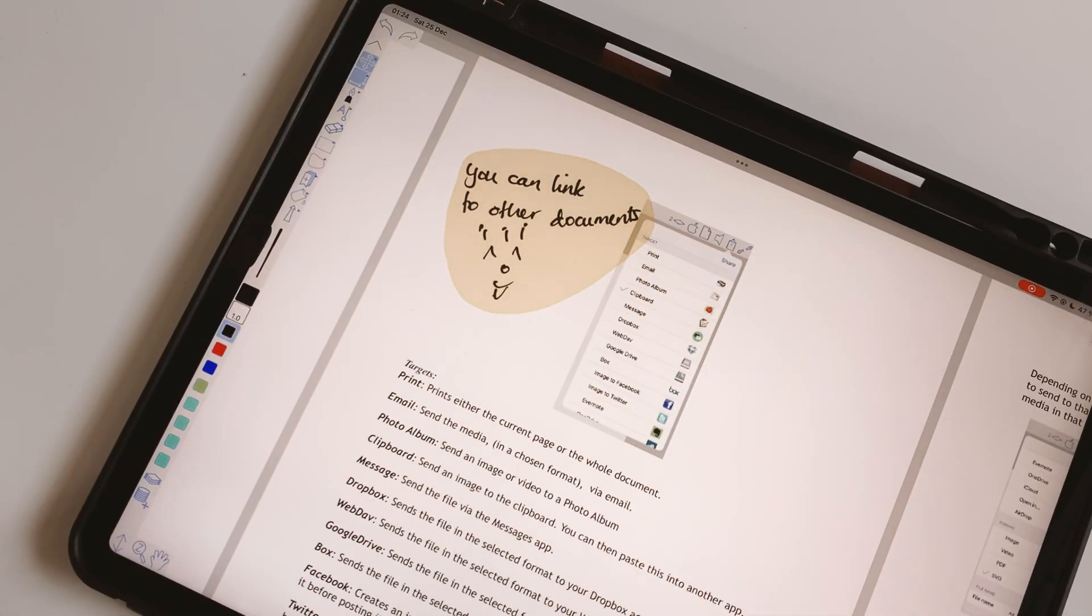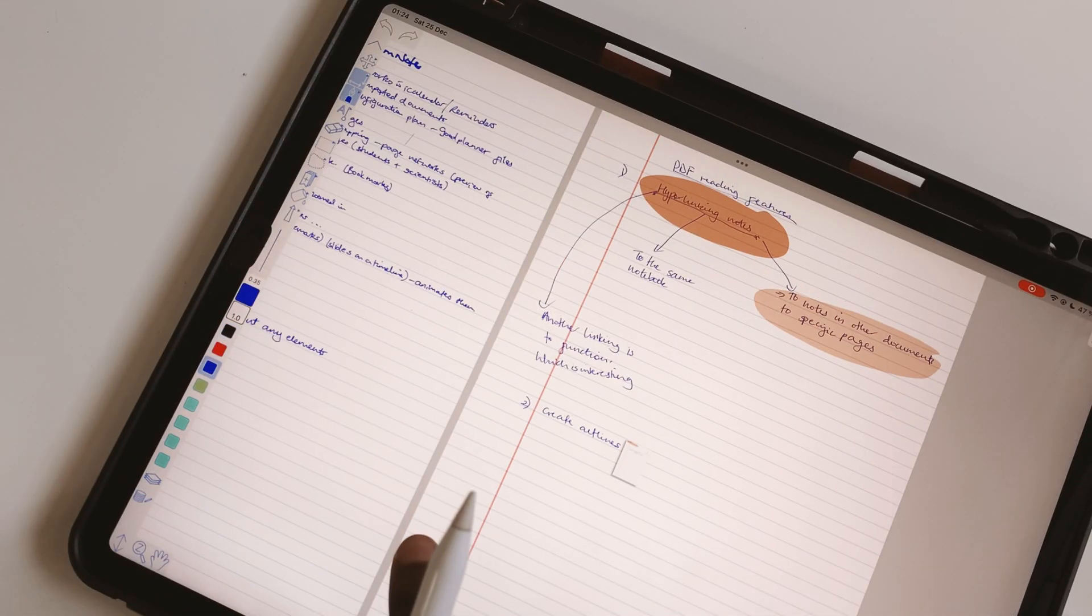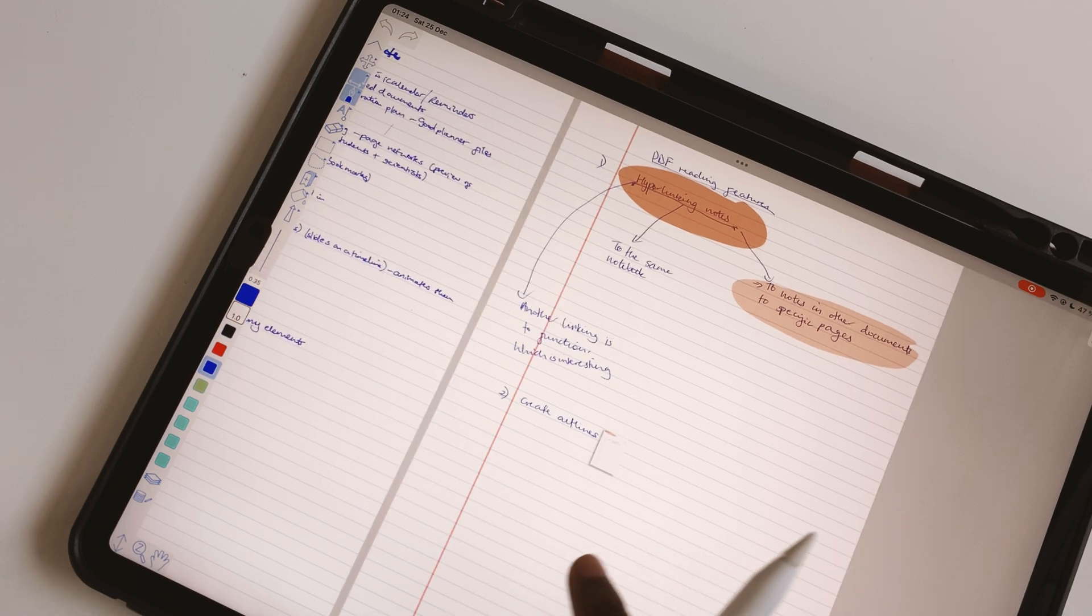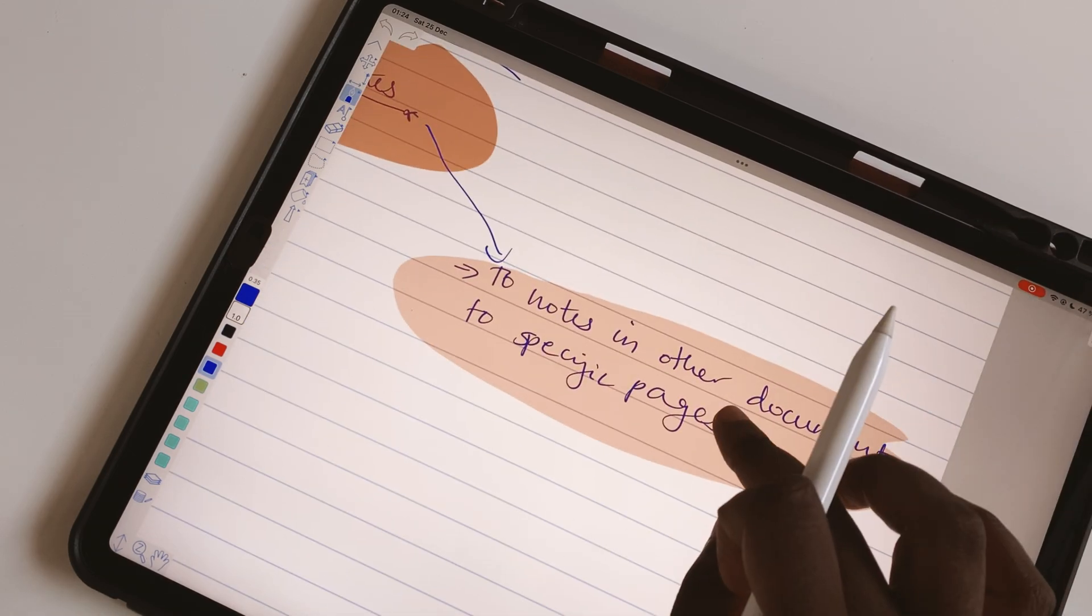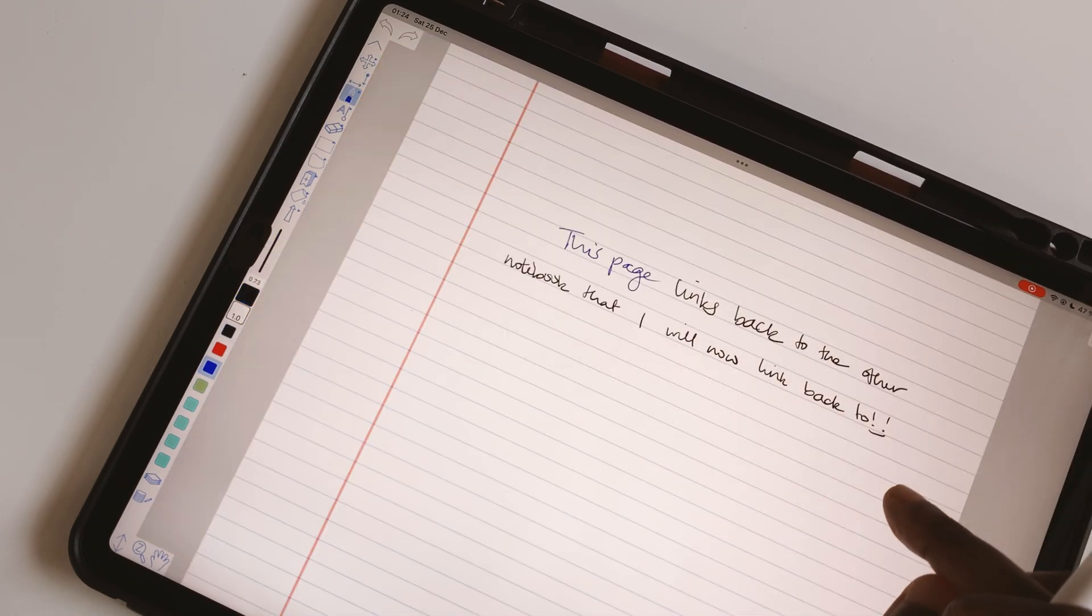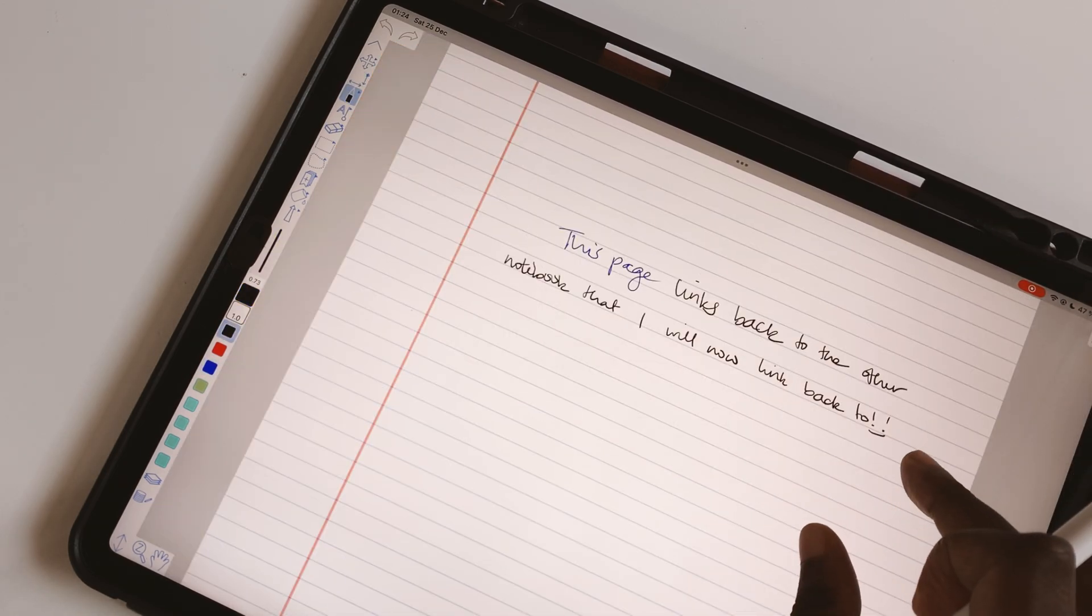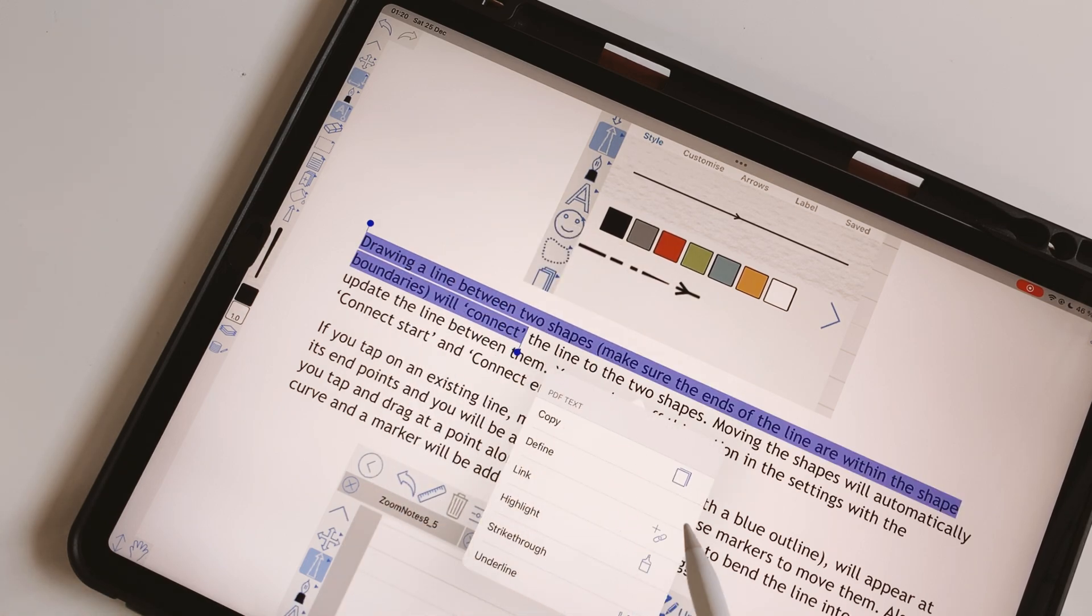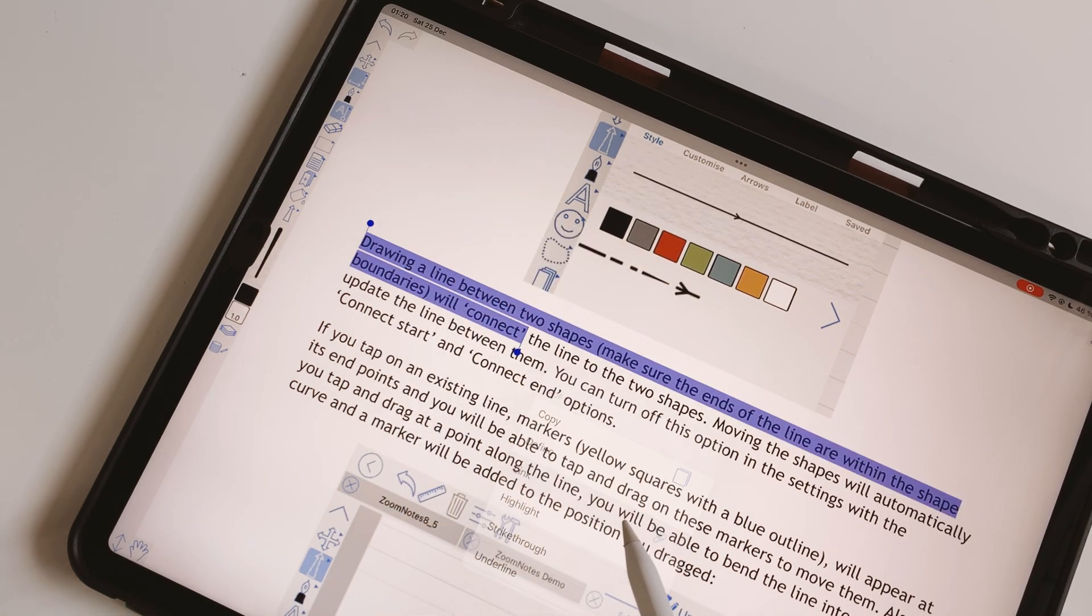This feature you don't get in any note-taking app. You don't even get it in a lot of PDF readers. You can create hyperlinks in Zoom Notes.